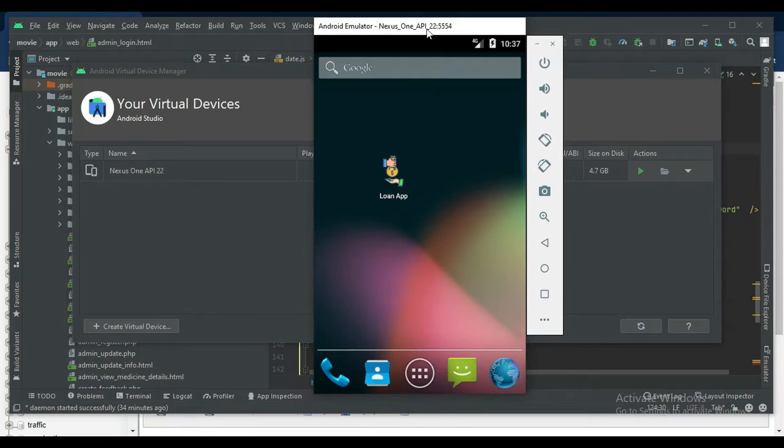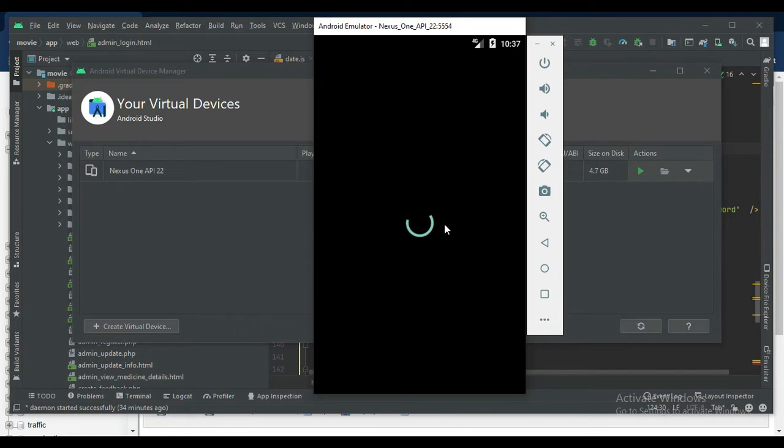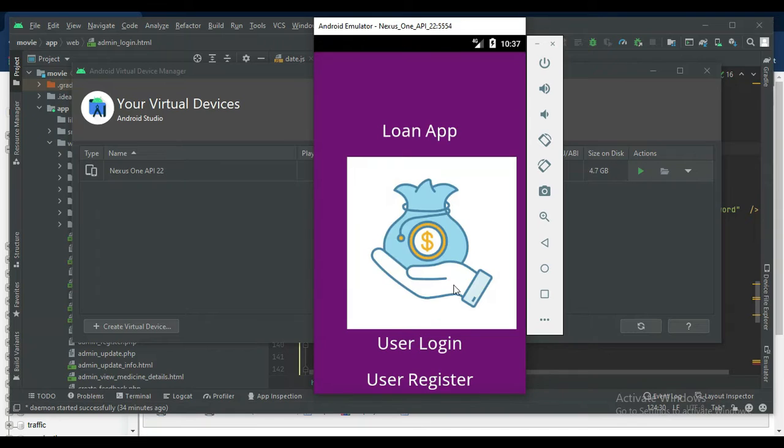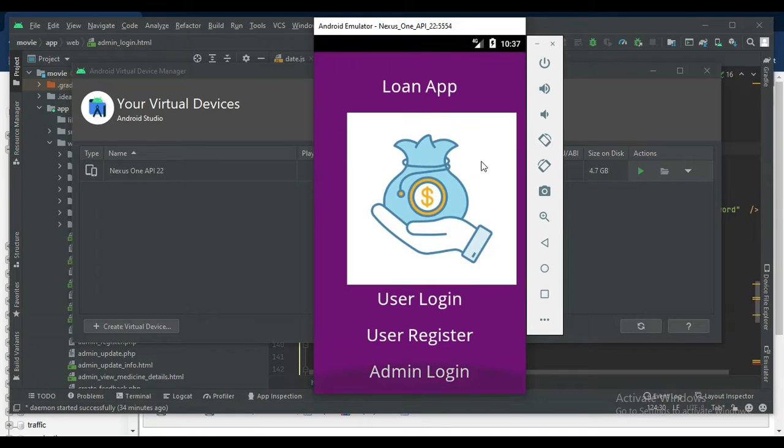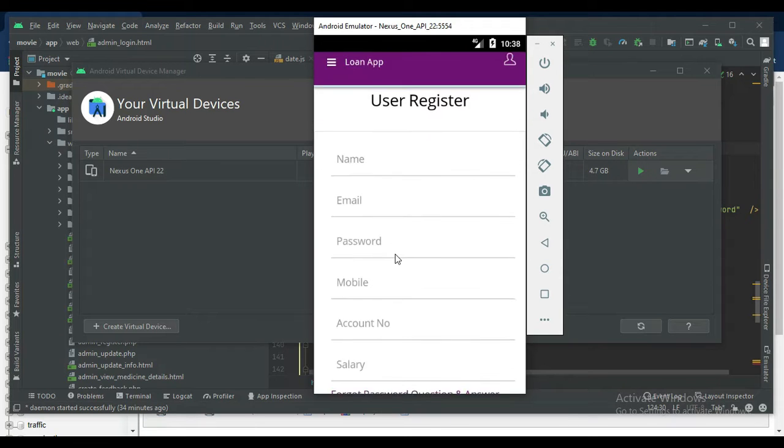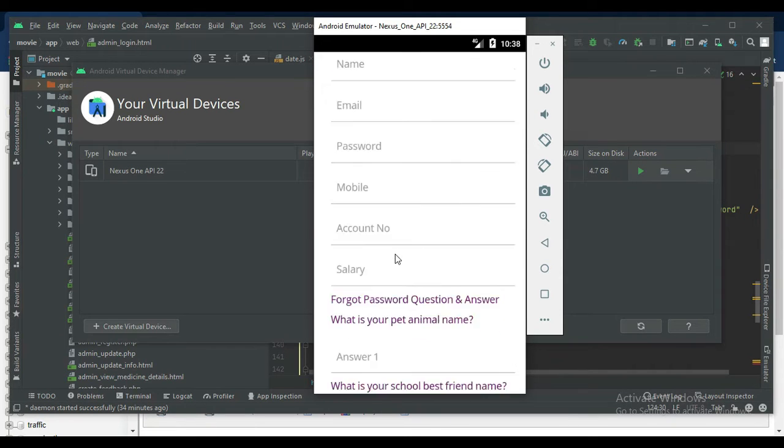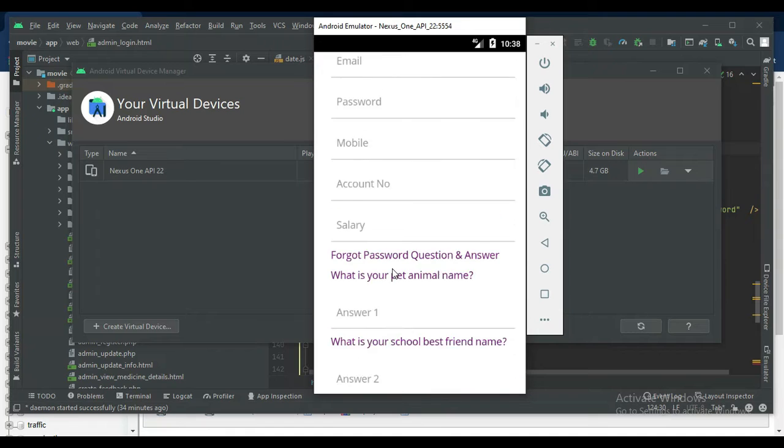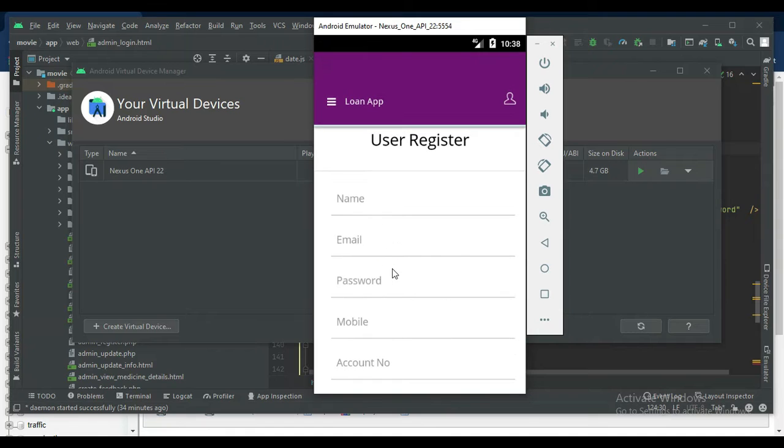Let's move to the app explanations. Open the loan app. The modules are user and admin. If you want to create a new user, click user register. Enter the user register details like name, email, password, and save it.